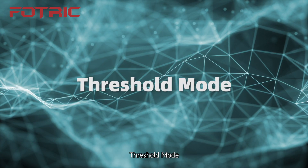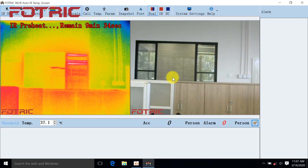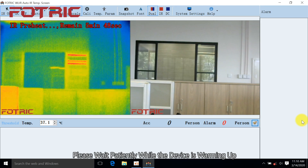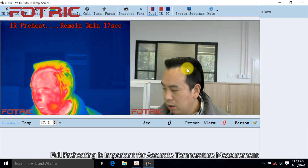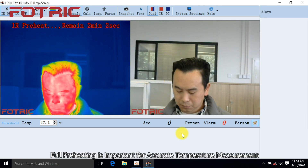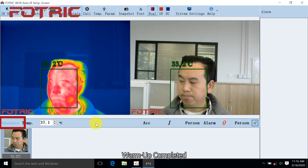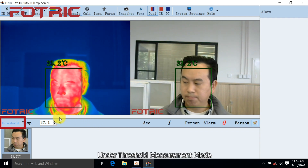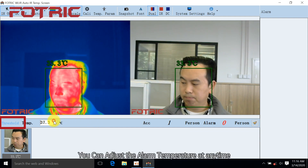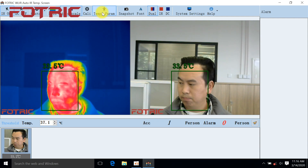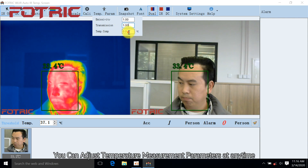For Threshold Mode, please wait patiently while the device is warming up. Full preheating is important for accurate temperature measurement. Once warm-up is completed, under Threshold Measurement Mode you can adjust the alarm temperature and temperature measurement parameters at any time.